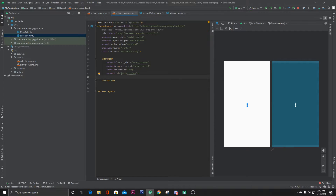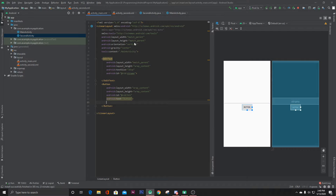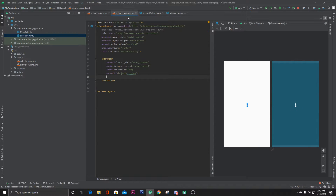What I want to do is: when I add some text in this EditText and press the button, it should take me to the second activity, and inside the TextView I can see that text.